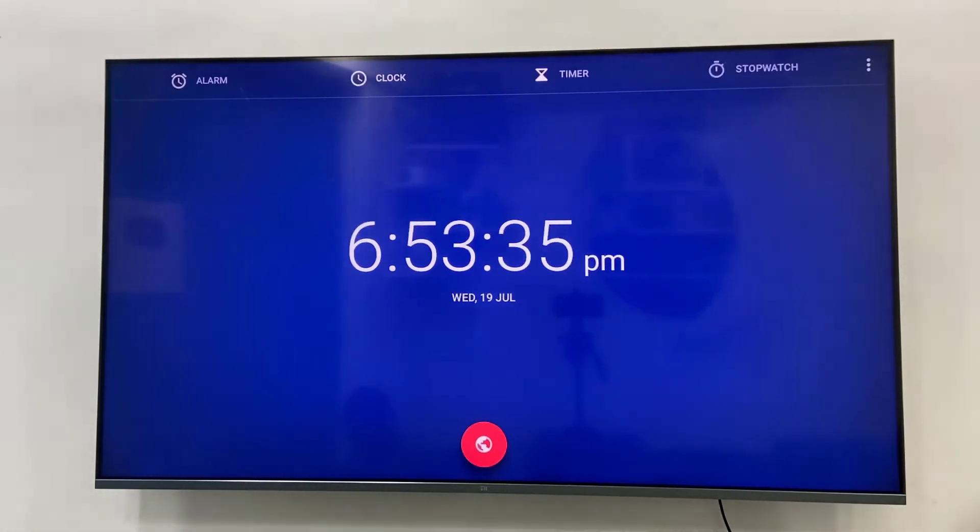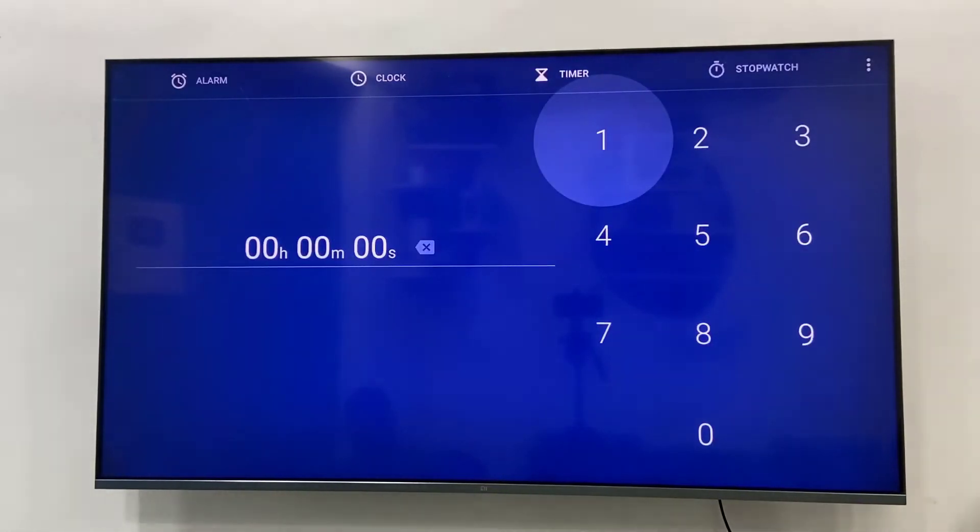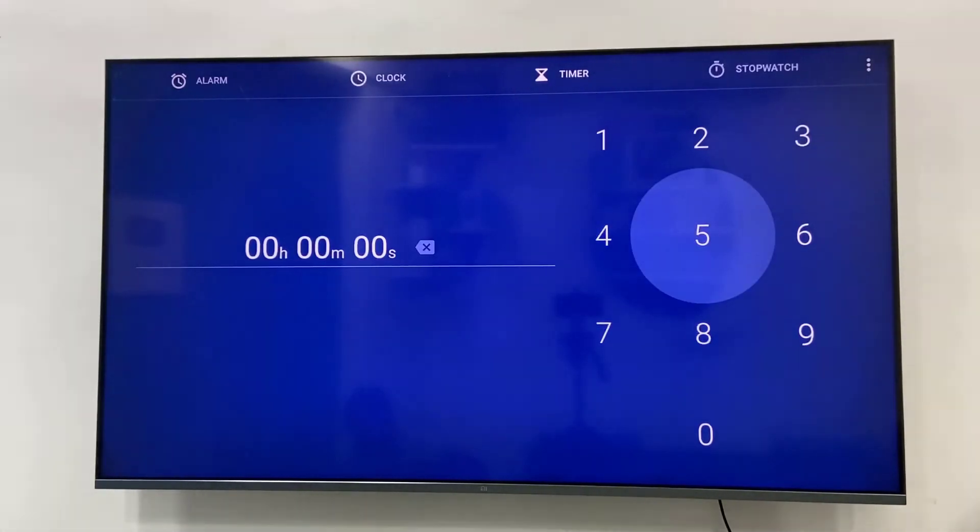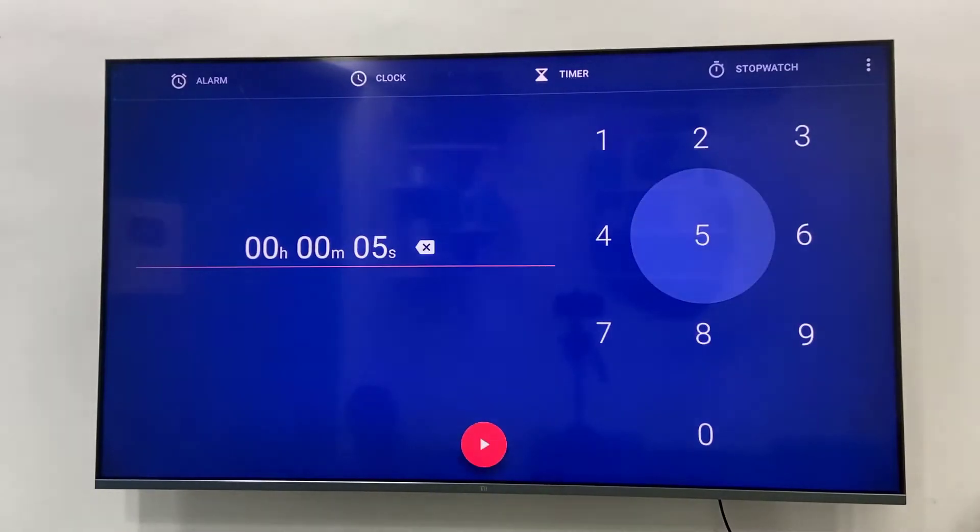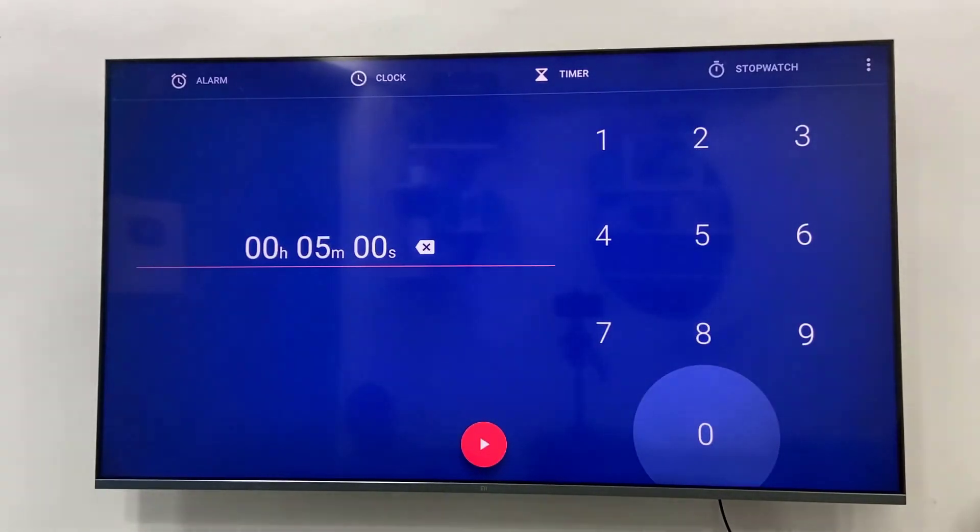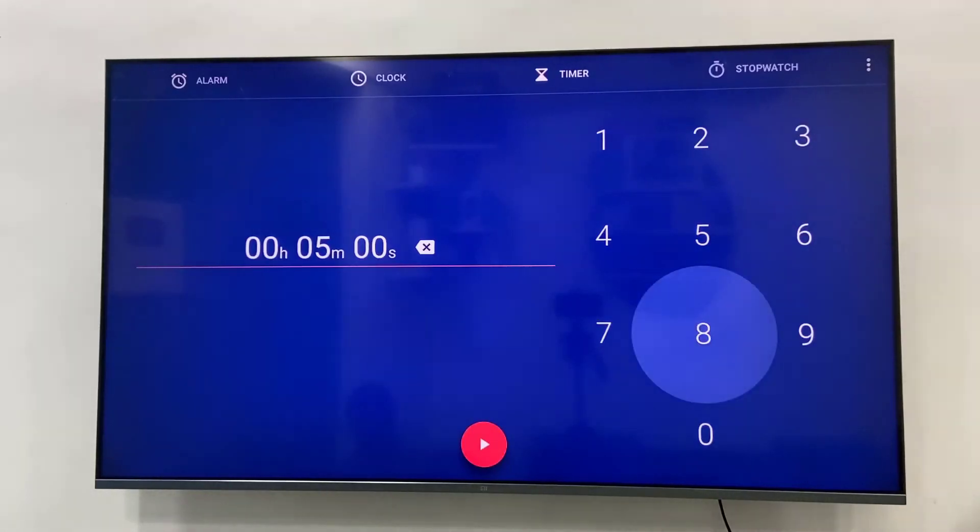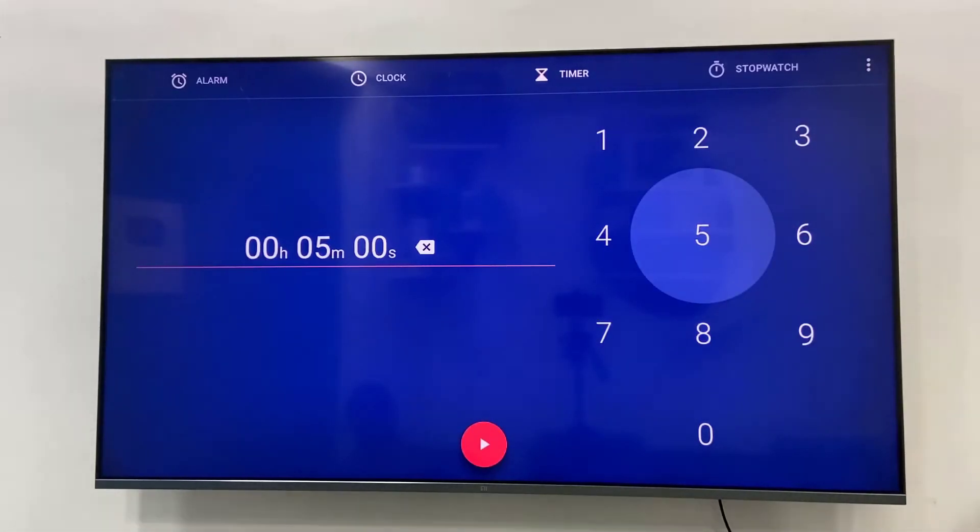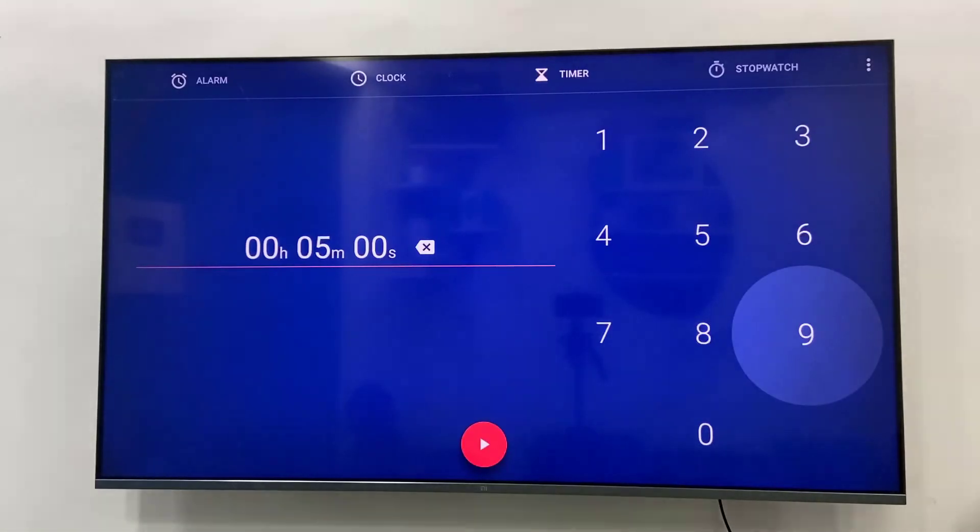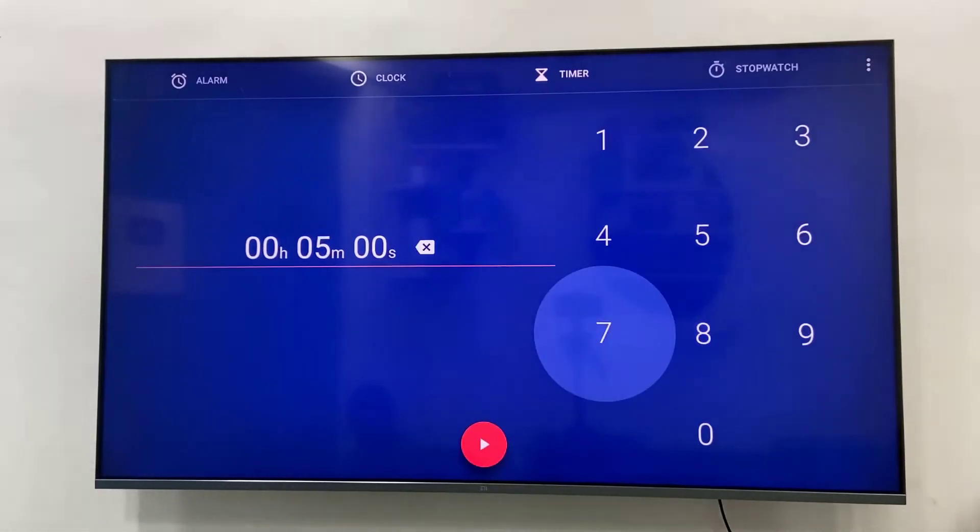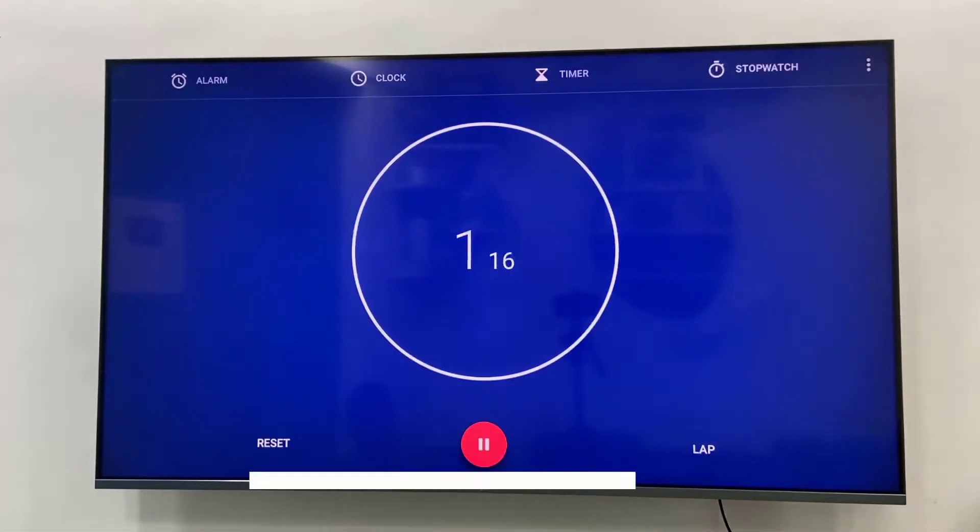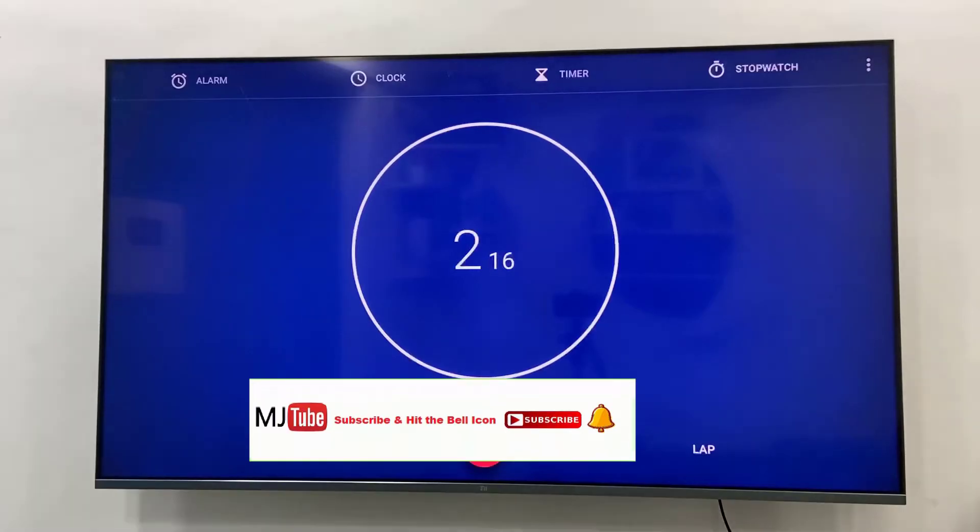In the timer you can set your desired or required timer. For example, I'm going to set a five minute timer. Just select the five minute and then type zero zero. Now you can see the five minutes is selected. Just press OK and that's it. It's very simple to use. Now the timer is working.